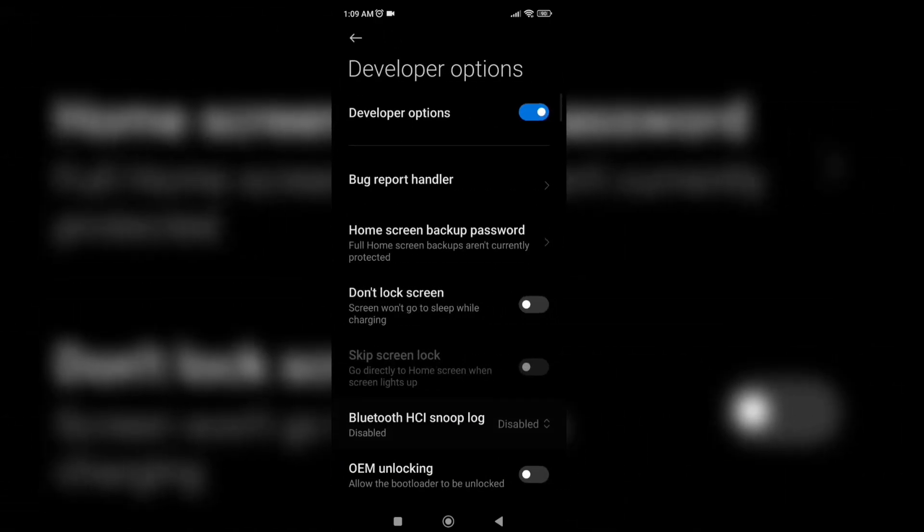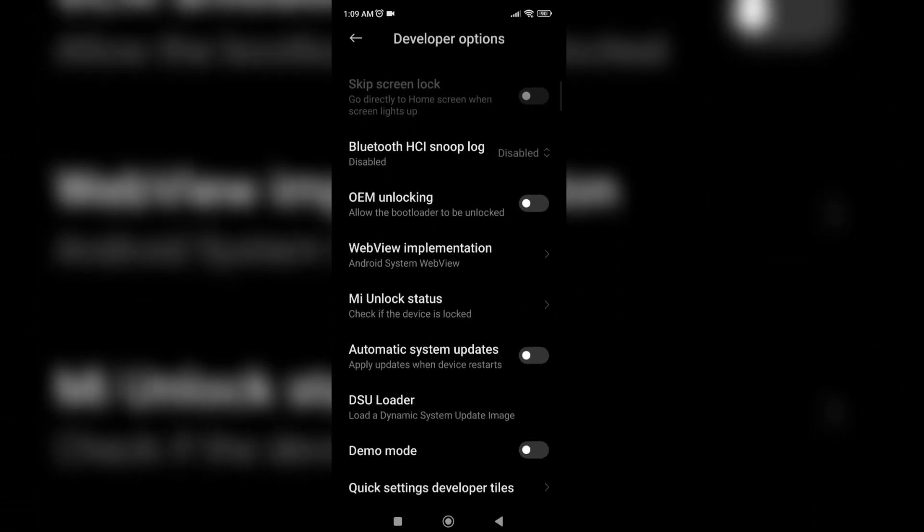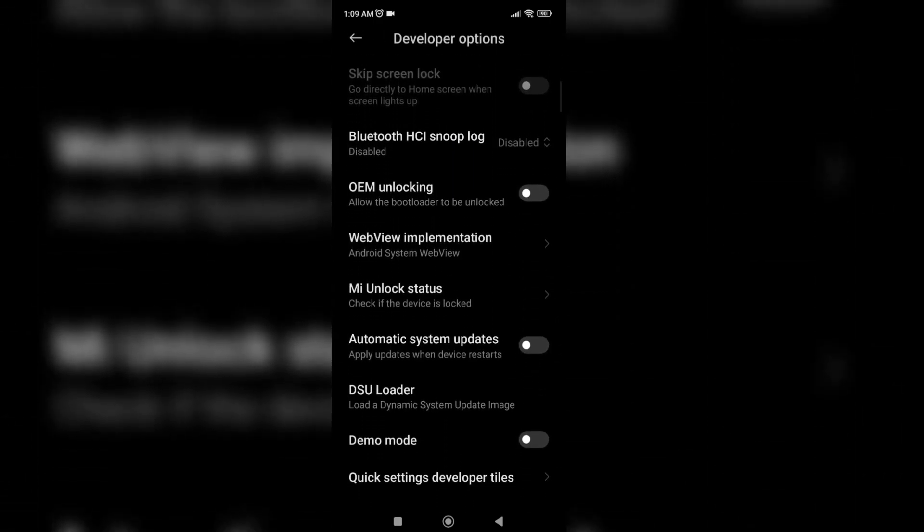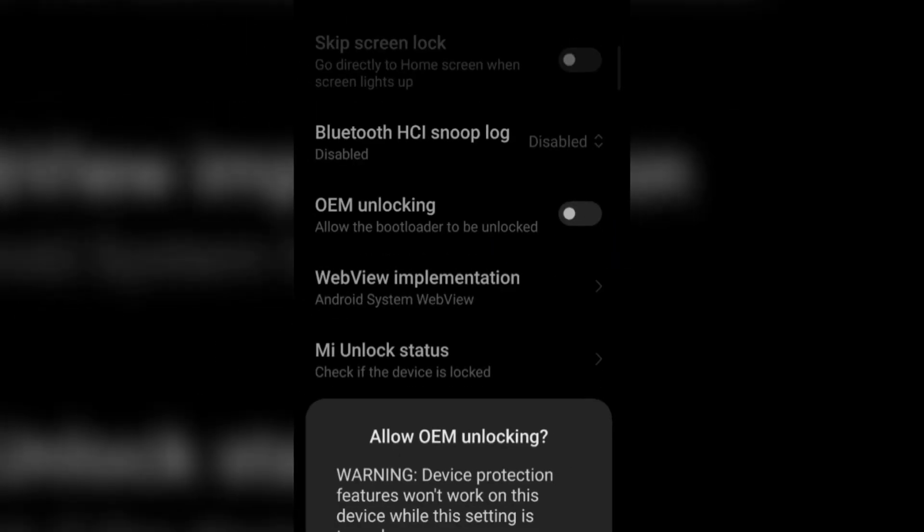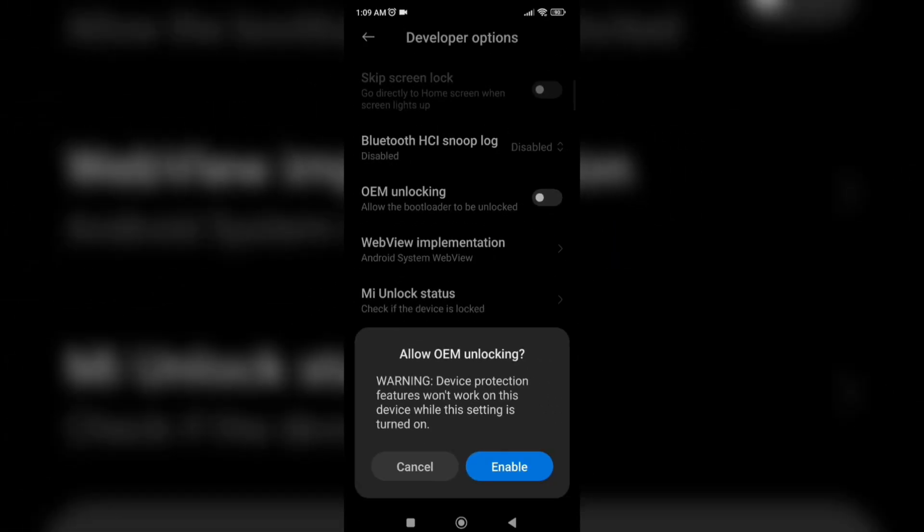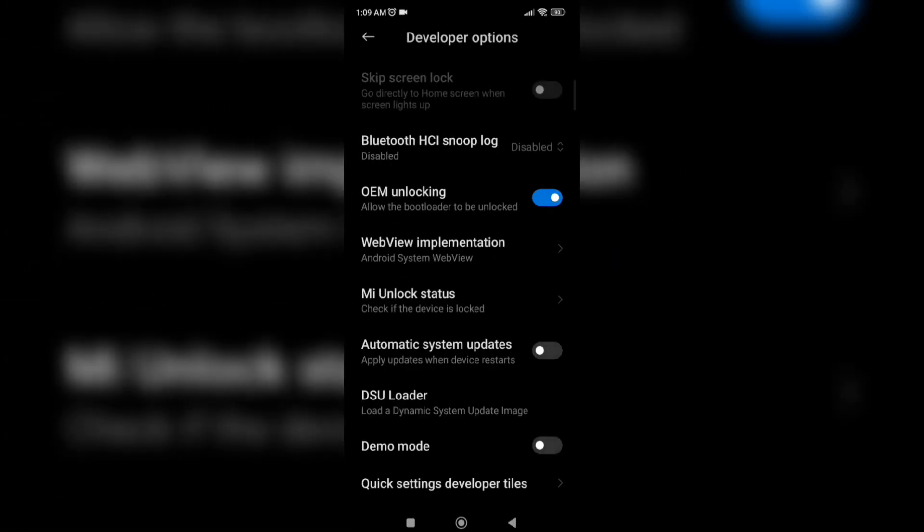After doing that find OEM unlocking. After finding OEM unlocking just enable it.